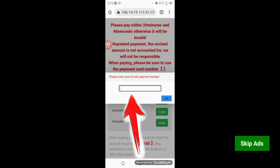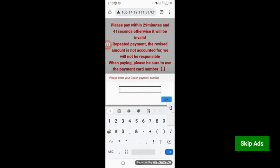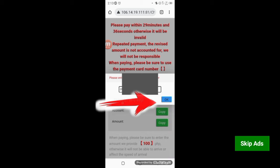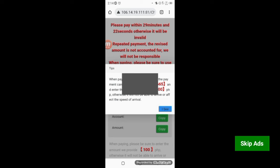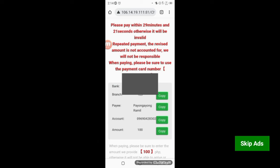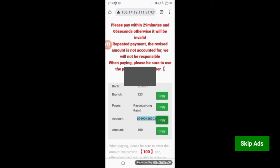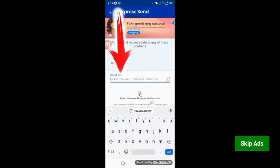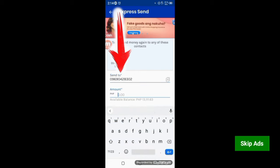Pagkatapos mo pindutin yung Submit, may kita mo: please enter your GCash payment number. Lagay mo yung inyong GCash number. After malagay mo yung GCash number, click OK. I-click mo yung IC. After mo maklik yung IC, copy. At pagkatapos nun, pumunta ka na sa iyong GCash account. After mo pumunta sa iyong GCash account, i-paste mo dyan yung number na kinopi mo.